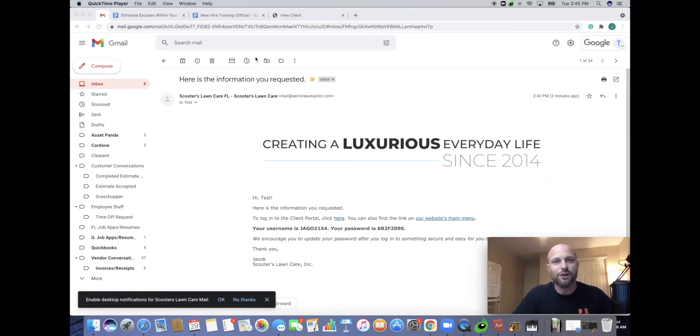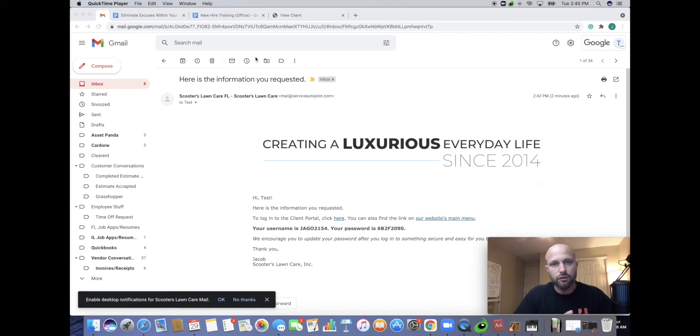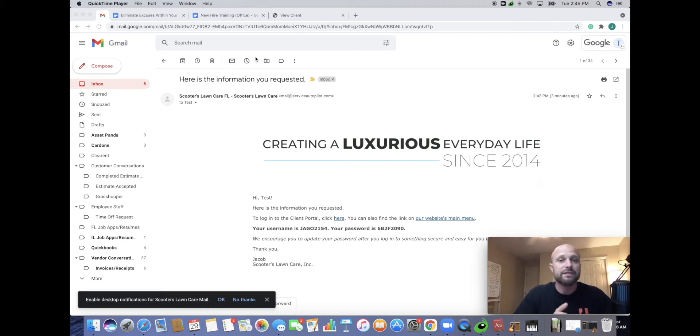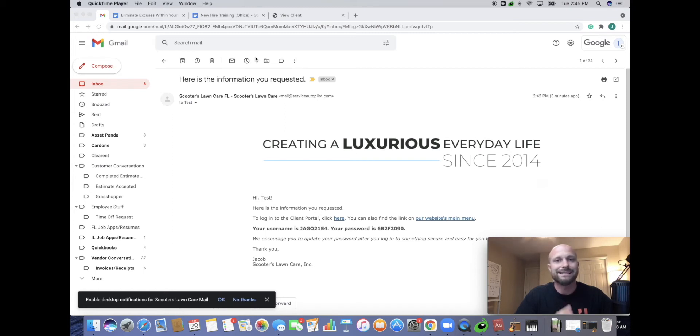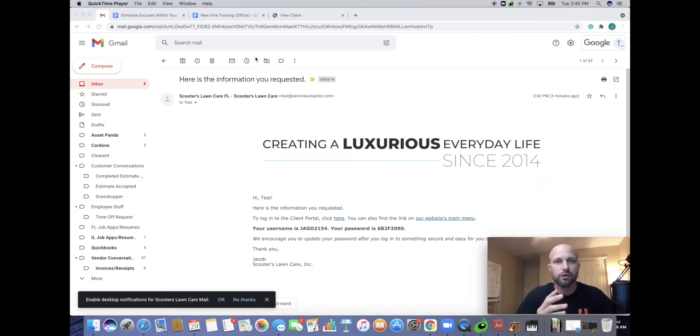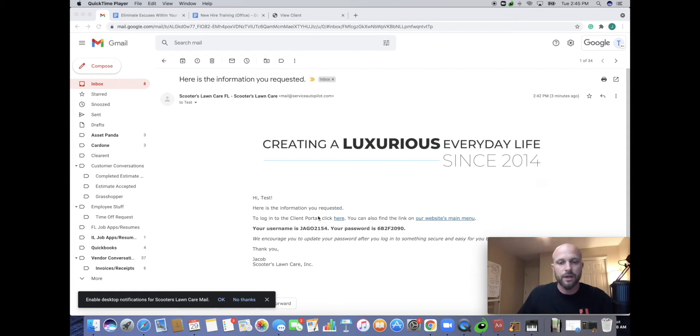Hey everybody, Jacob of Scooters Lawn Care. Today I'm going to go over how to set up your client portal, what you can view in there, and a little bit about how to use the new app. We strive to have awesome technology to make our service seamless and amazing for our clients. This is what we invest really heavily into to make sure your experience is awesome. So let's get right into this.